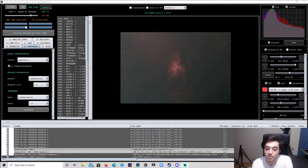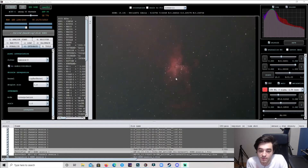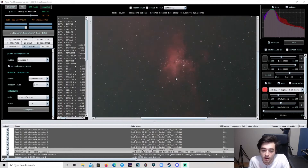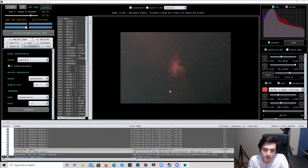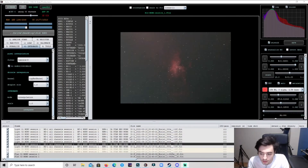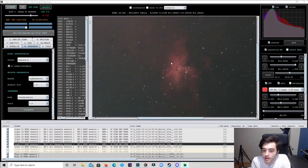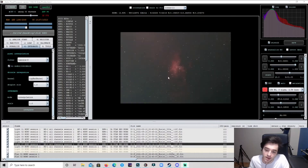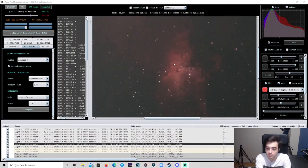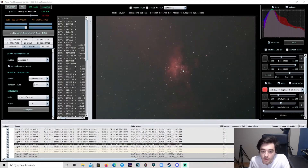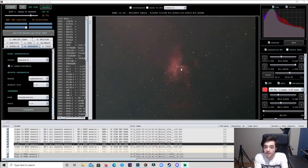Here is the stacked photo. Like I said, this is only about 40 to 45 minutes of data, so it's not going to be the greatest picture. I didn't get much of the eagle, but I got the middle — the pillars of creation — which is what I was aiming for. And this is the O3 and HA stack.